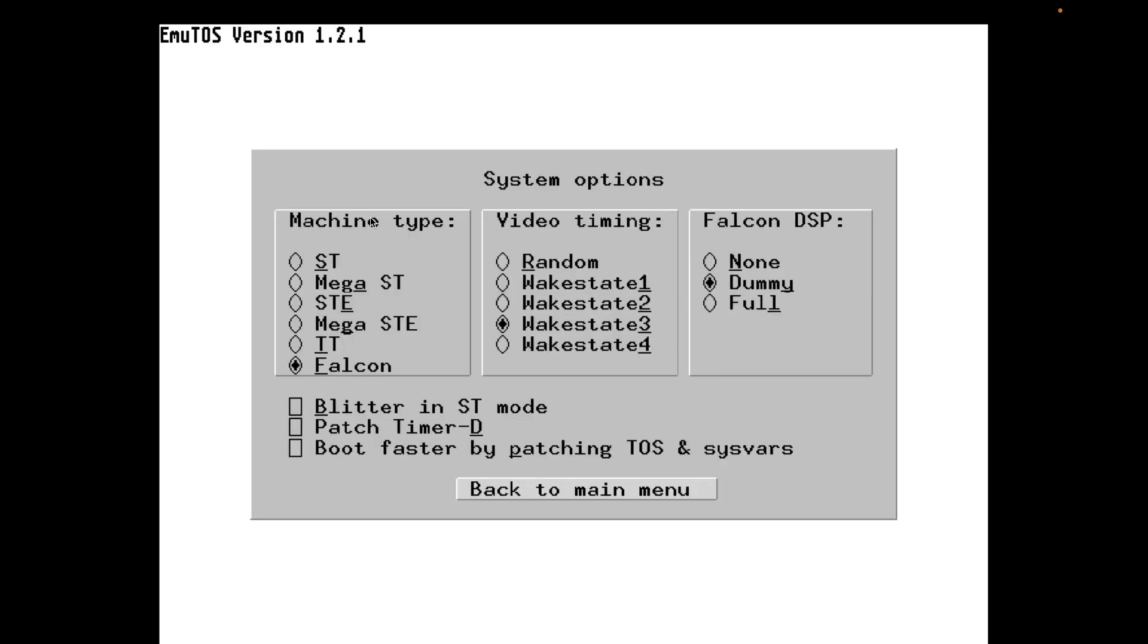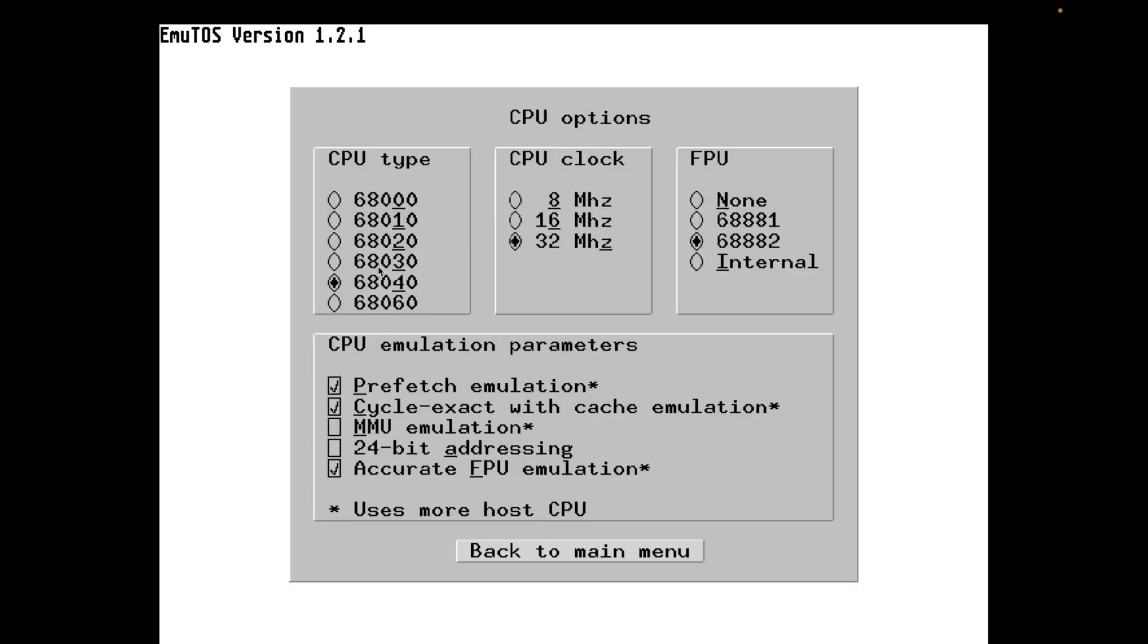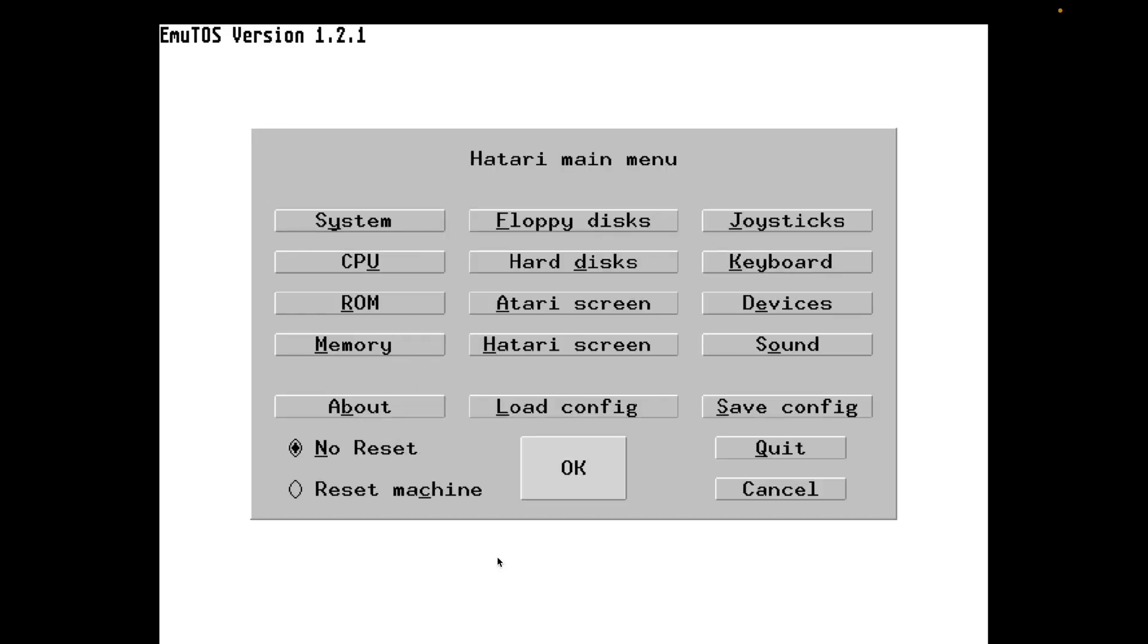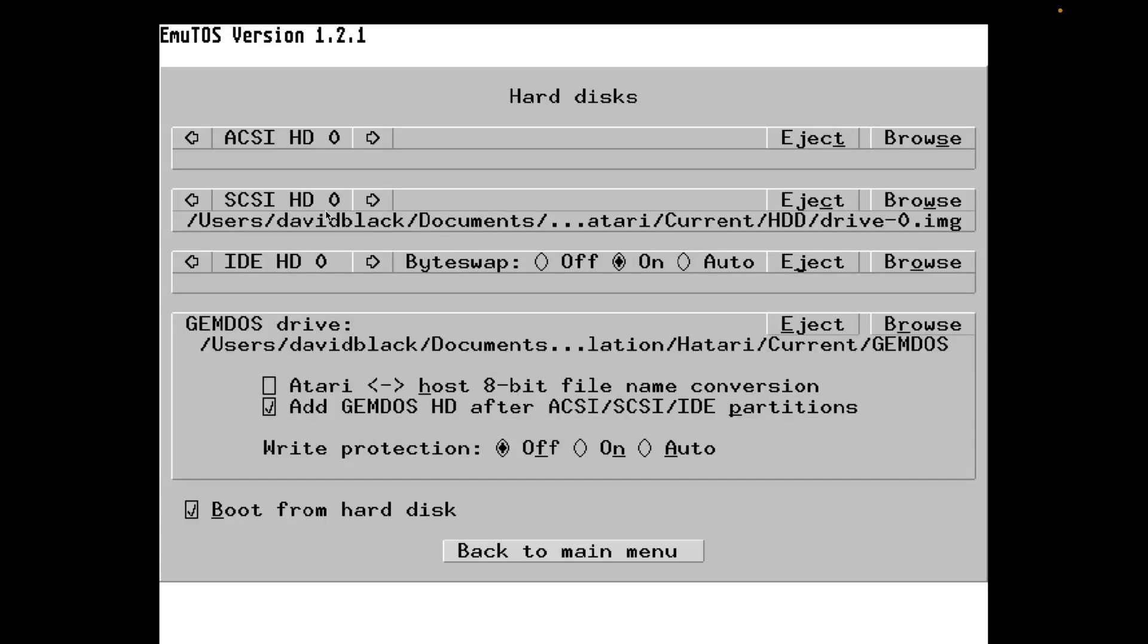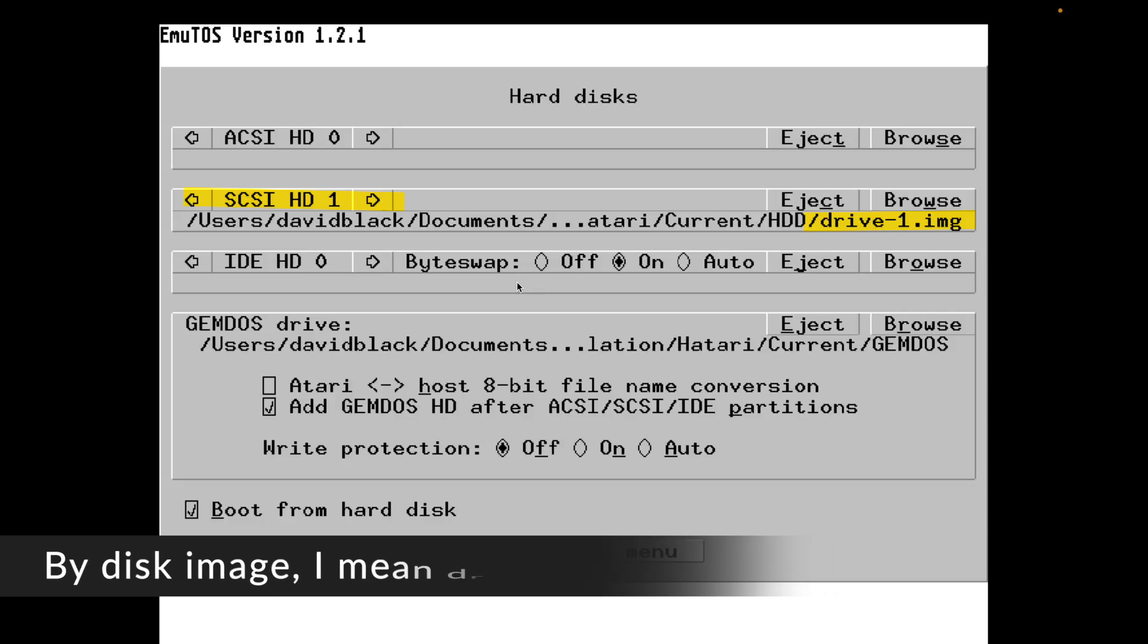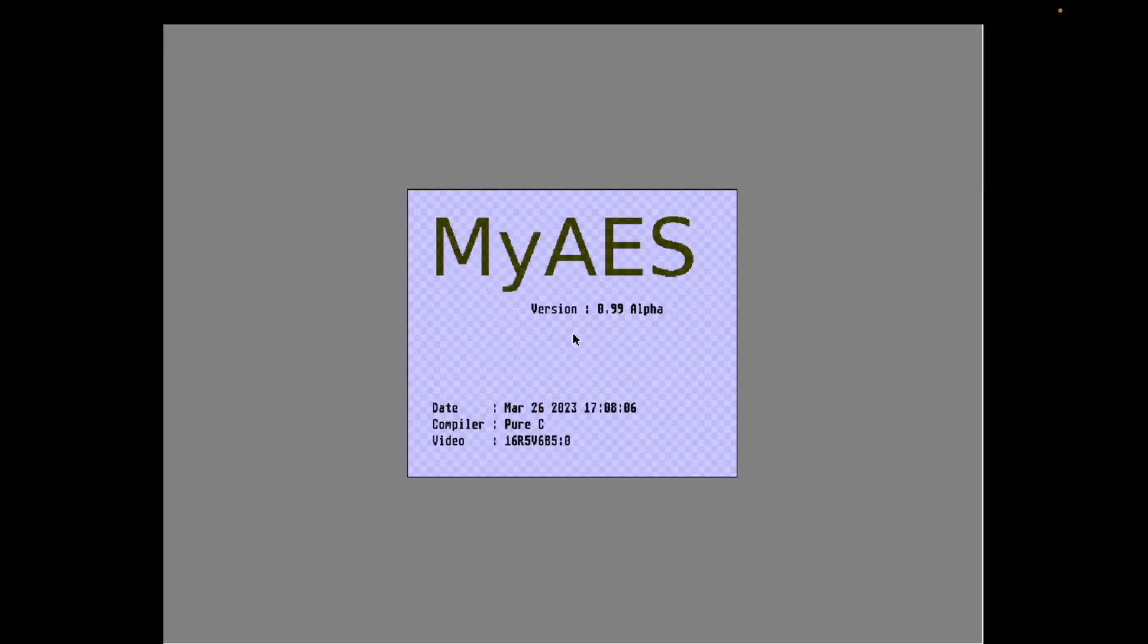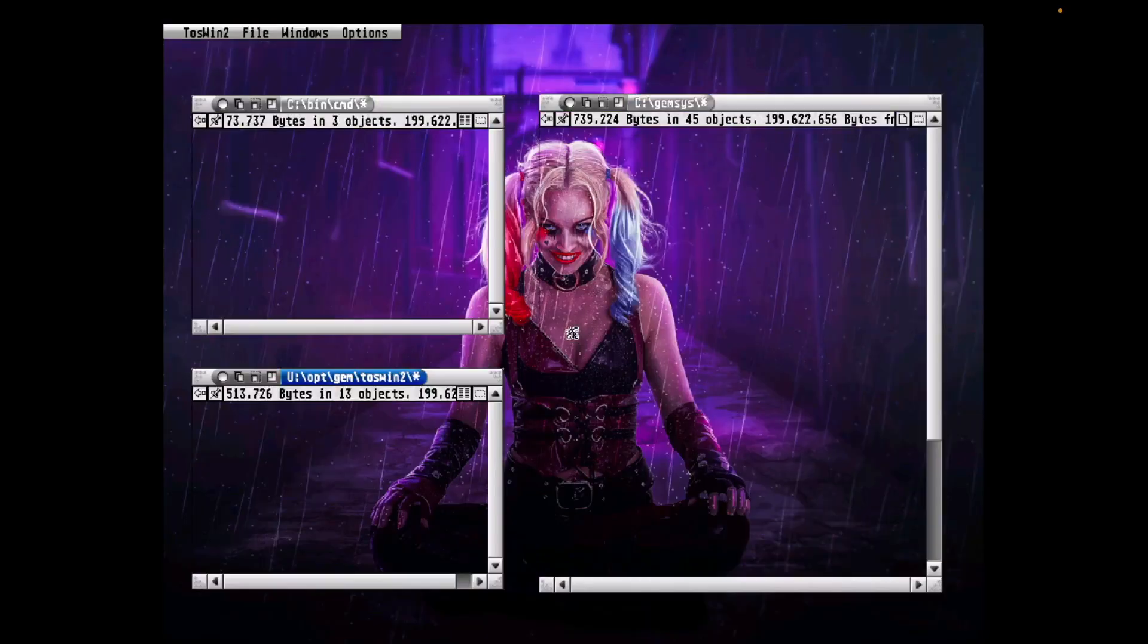We click on partition the entire disk, and then we confirm the scary messages about blowing everything away. So back in Hatari, we've reset our machine to be a Falcon. The CPU is a 68040 at 32 MHz, and I've ejected the floppy disk. I've set up disk0.img as our SCSI device 0, and disk1.image as our SCSI device 1. So now let's reboot again and go into the Genie desktop.